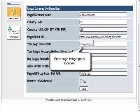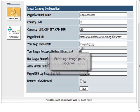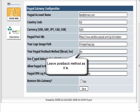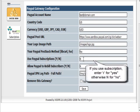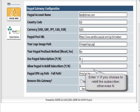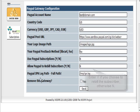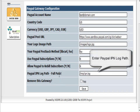This is your logo image path - you can leave all this alone. Whether you're going to use subscriptions yes or no - if you put no it's a one-time payment, if you put yes it's a subscription. Allow to rebuild subscriptions yes or no.